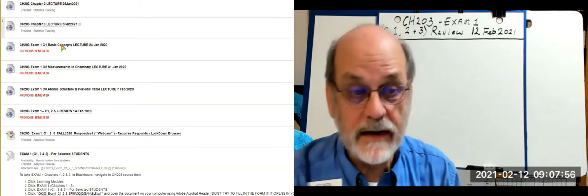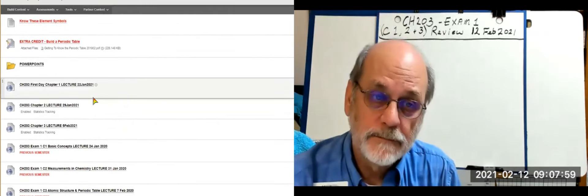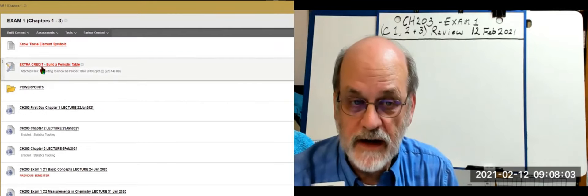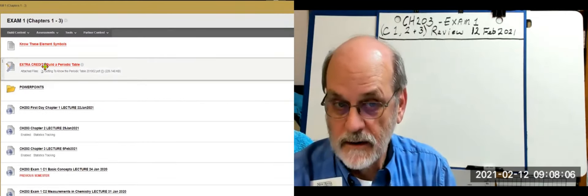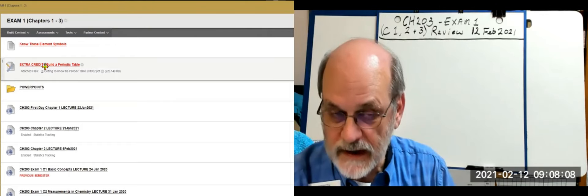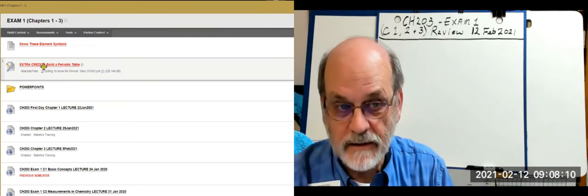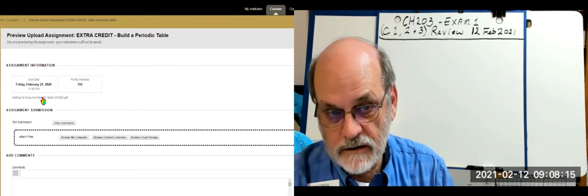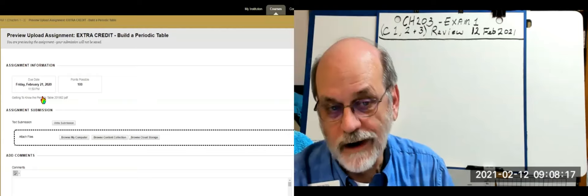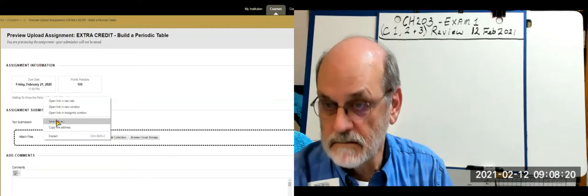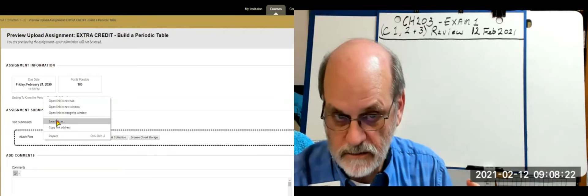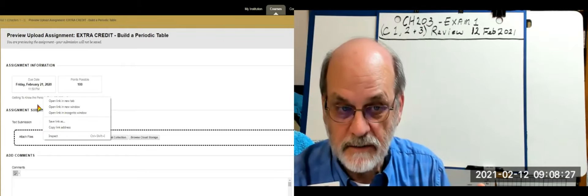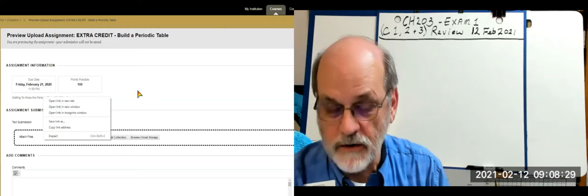Just a reminder: you do have extra credit available between now and the exam's open date. You can submit it by going into the document, right-clicking it and saving the link on your computer, then following the instructions to complete the periodic table and get extra credit for it.